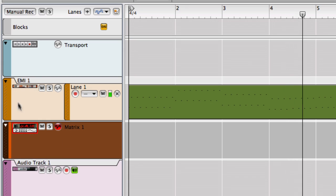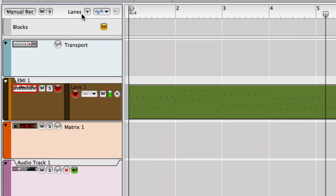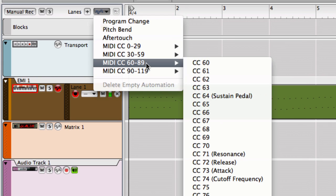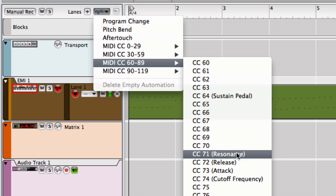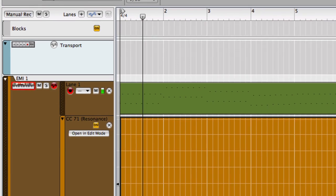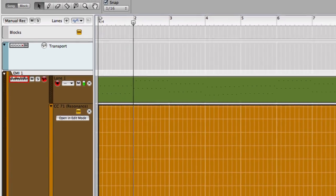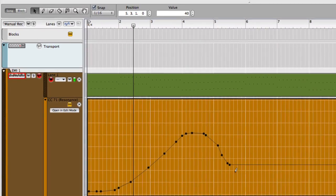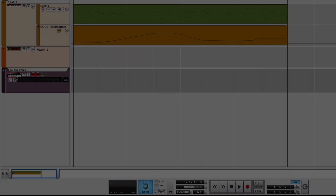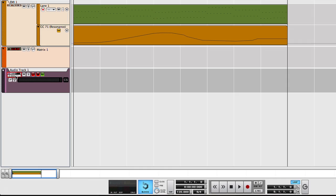Or, if that's a bit too geeky for you, we can simply create multiple automation lanes in the sequencer using the track parameter automation and draw in automation for the parameters we want to control. Then, once we're ready to record, just select the audio track and hit record.